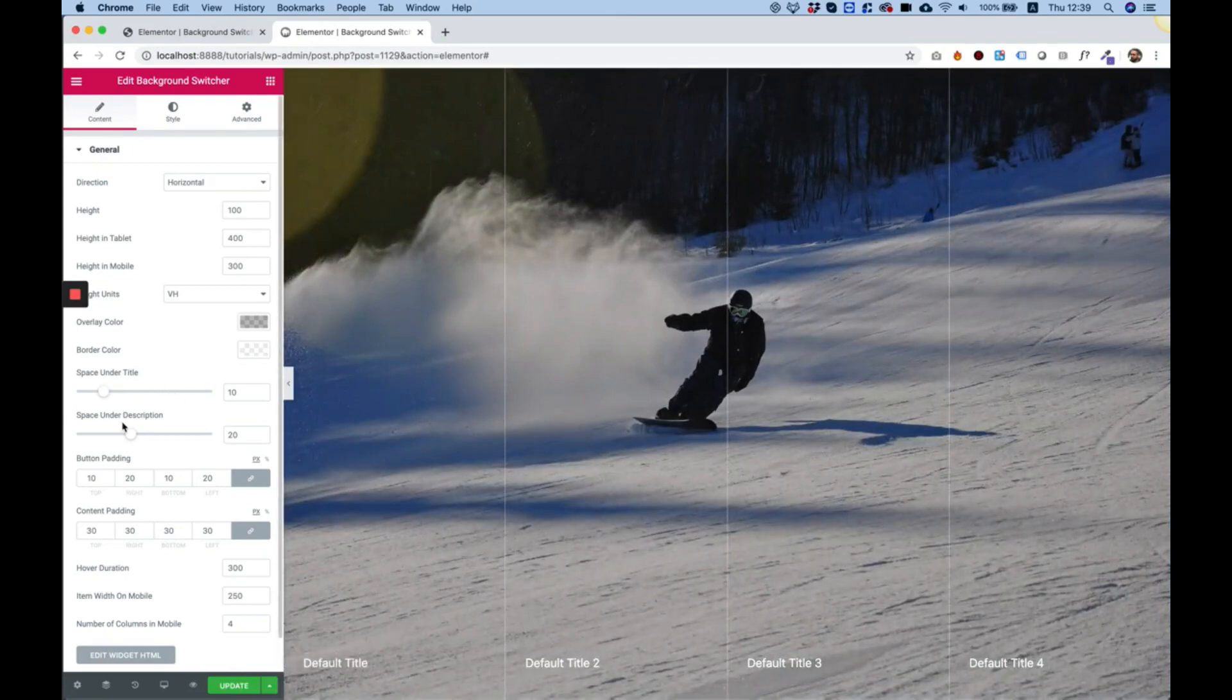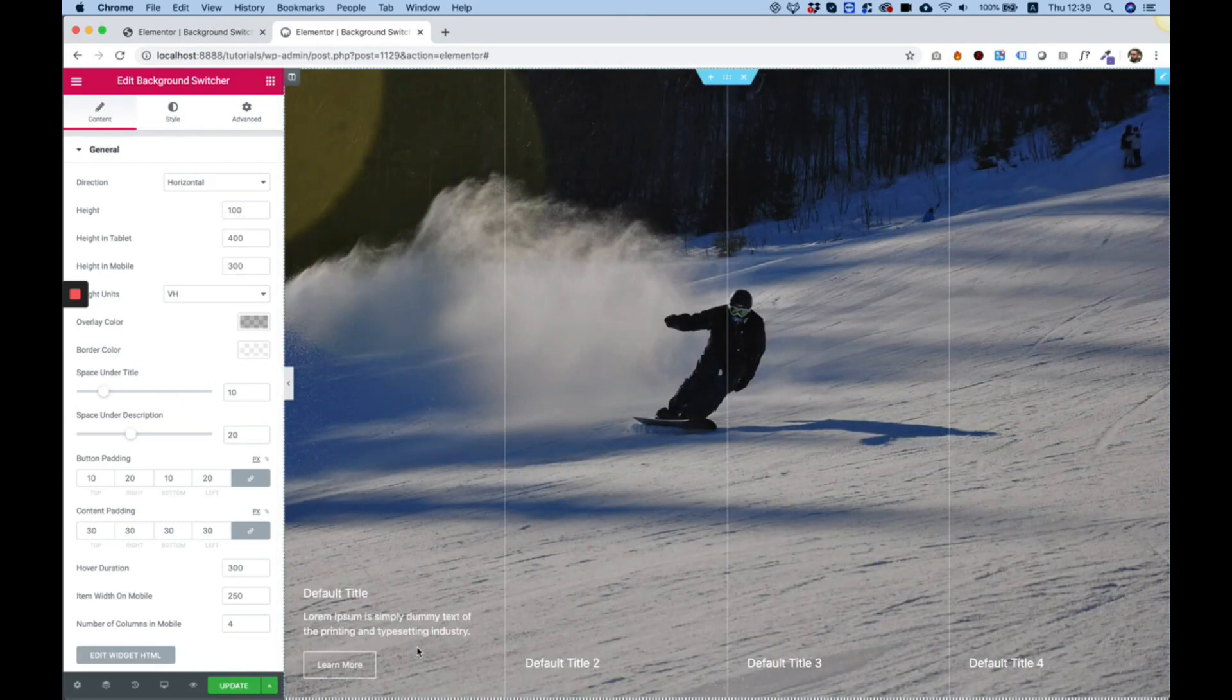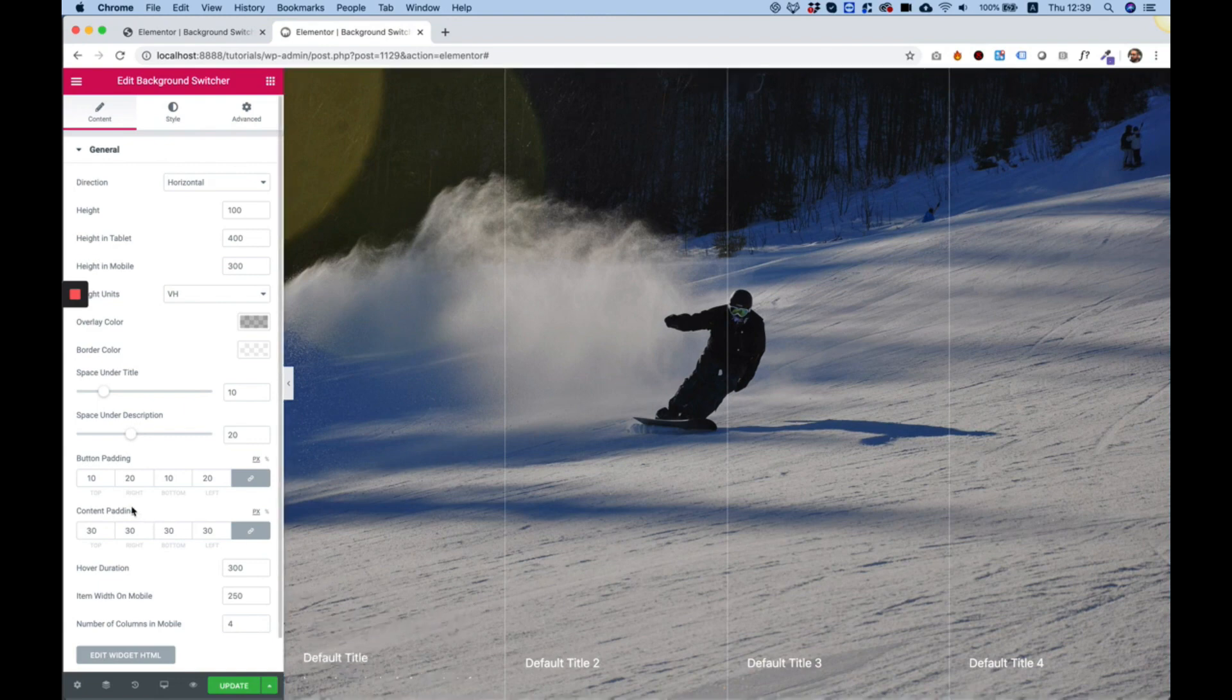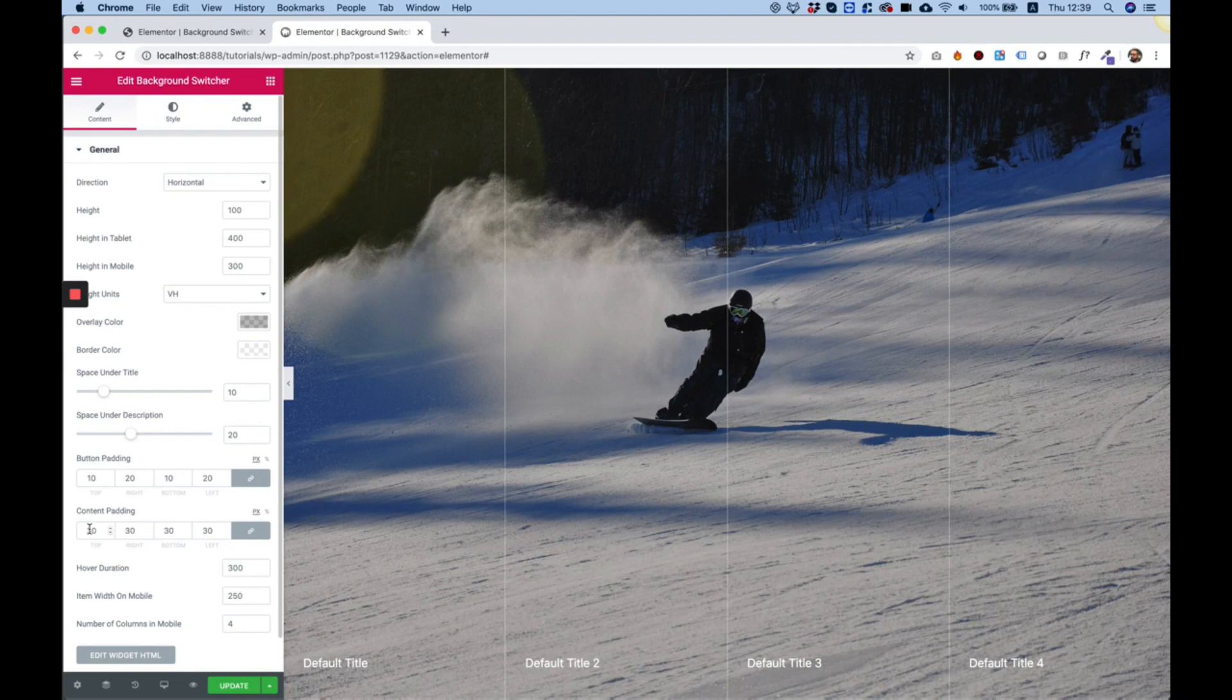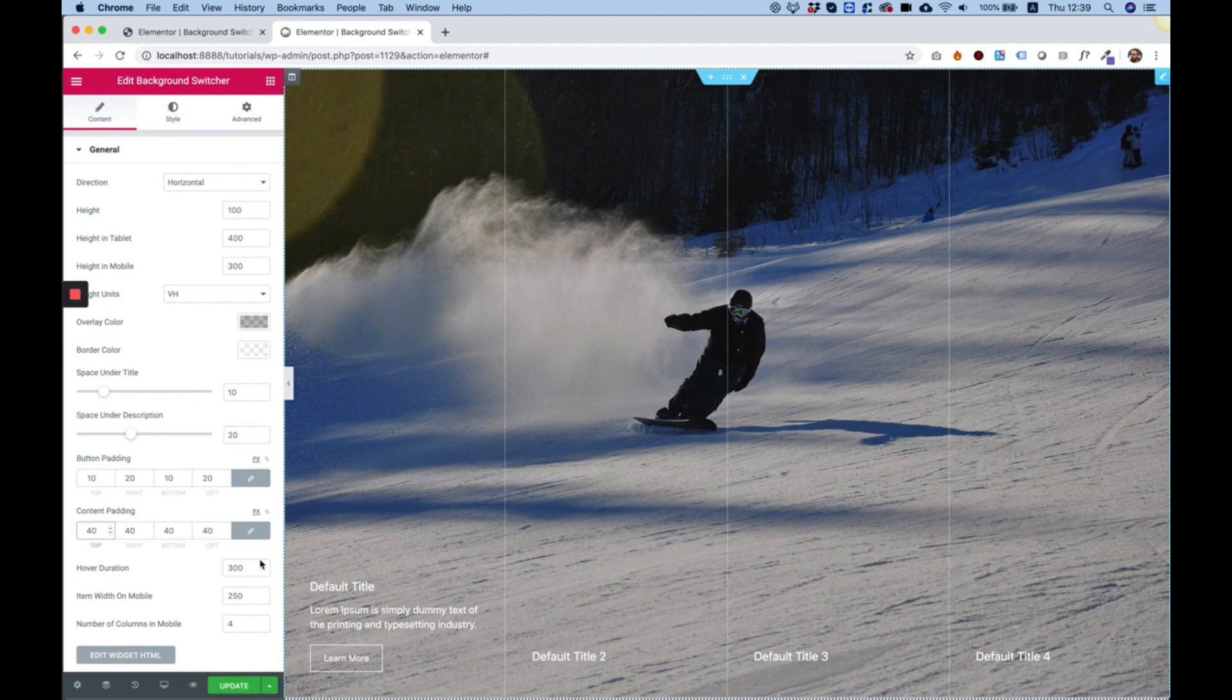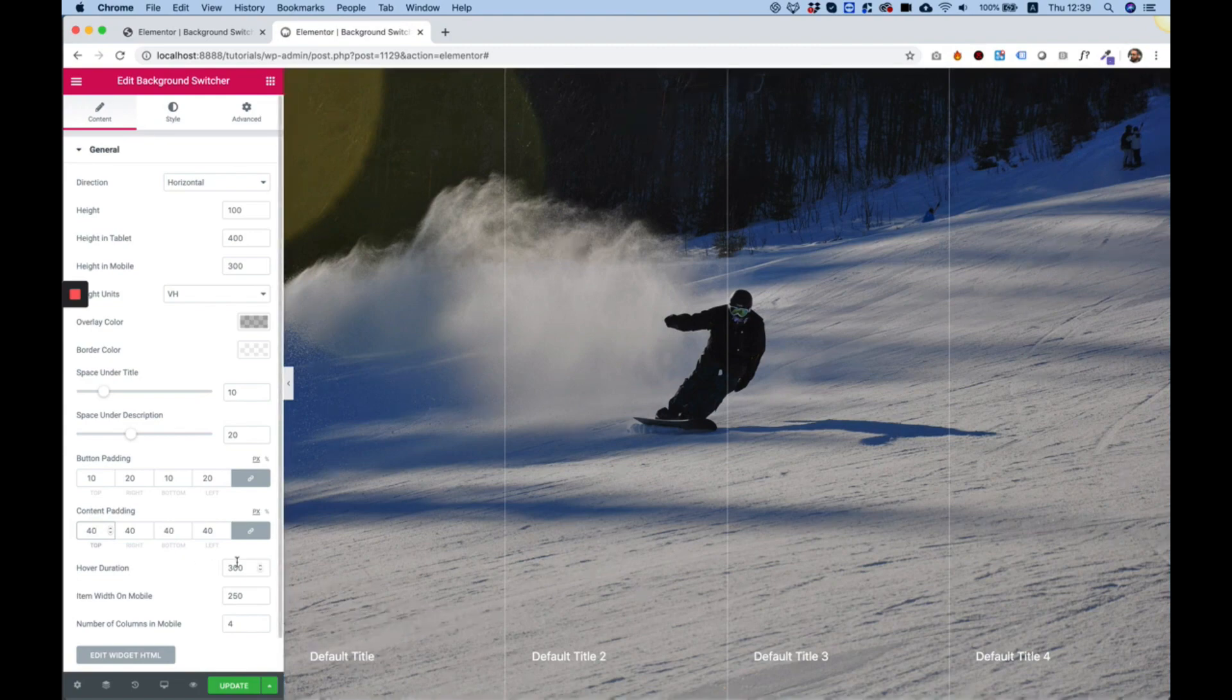Space under title, space under description, under the title, under description and we have padding. Padding for the button and padding for the content. So for example if I'll make this bigger it will make the padding around content bigger.